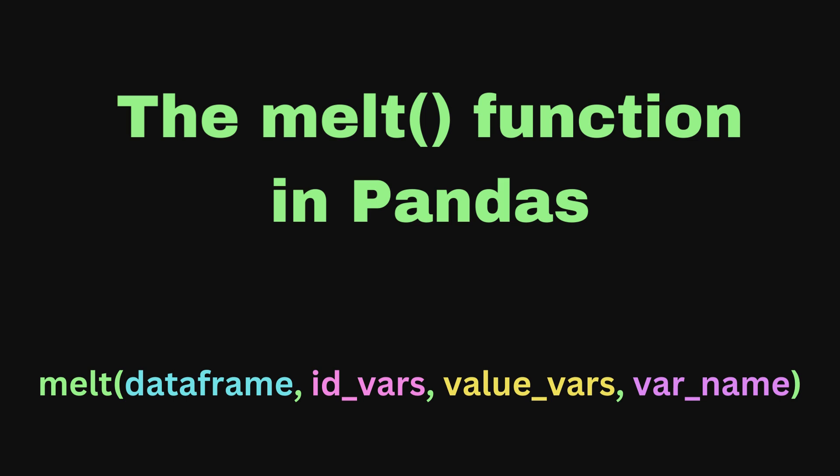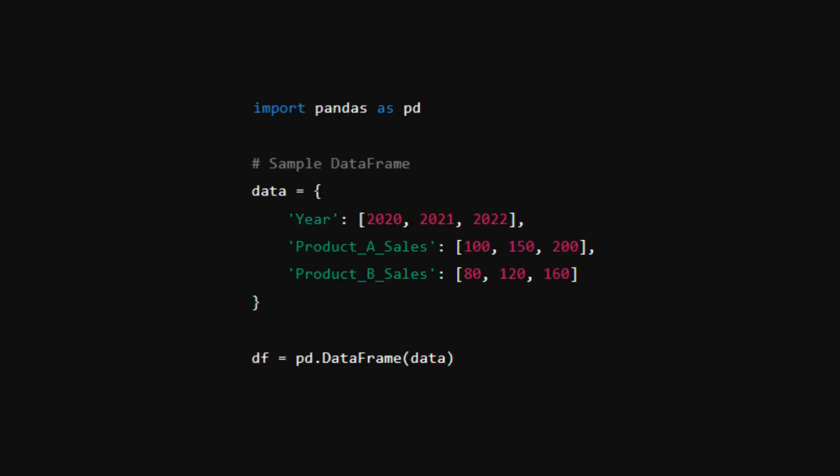Take a look at the pandas melt function. This is a way to reshape your data so that you can use it for visualization or analysis.